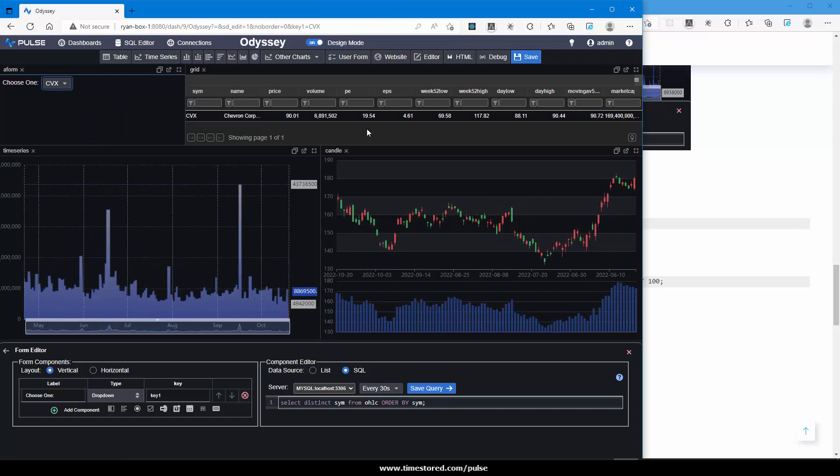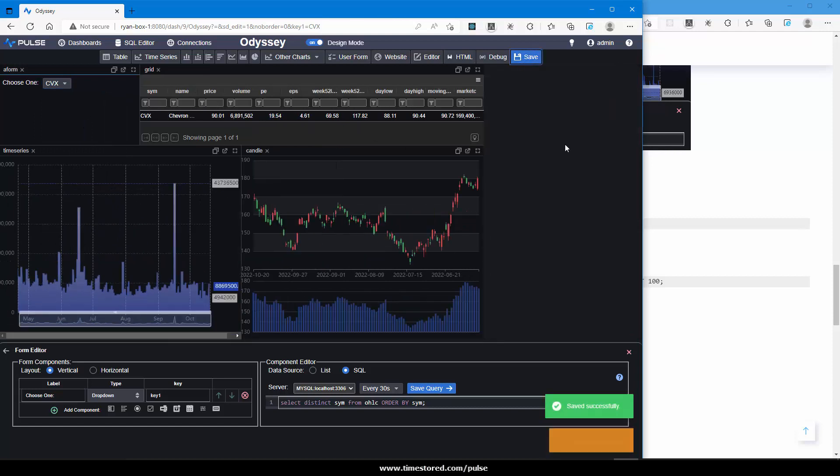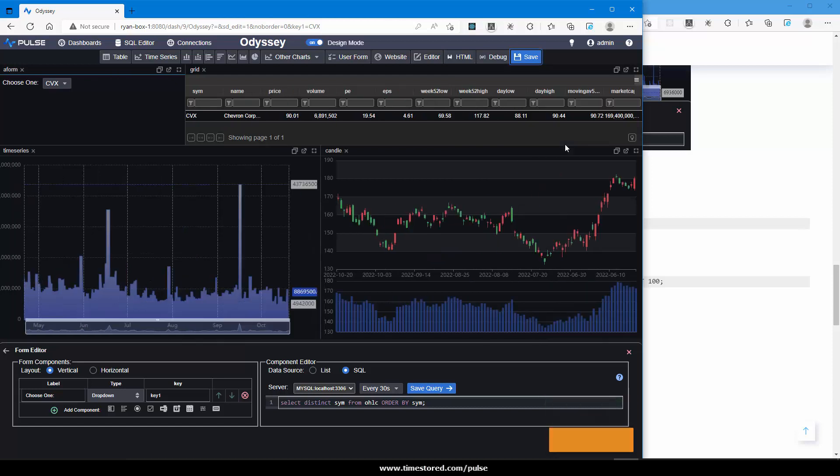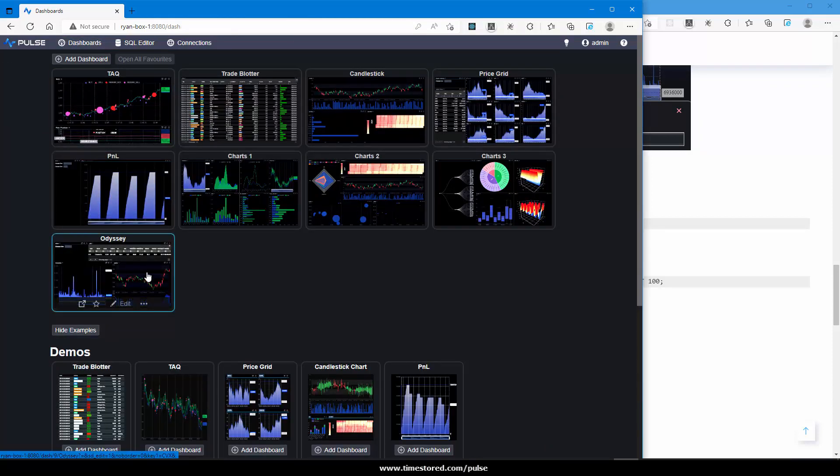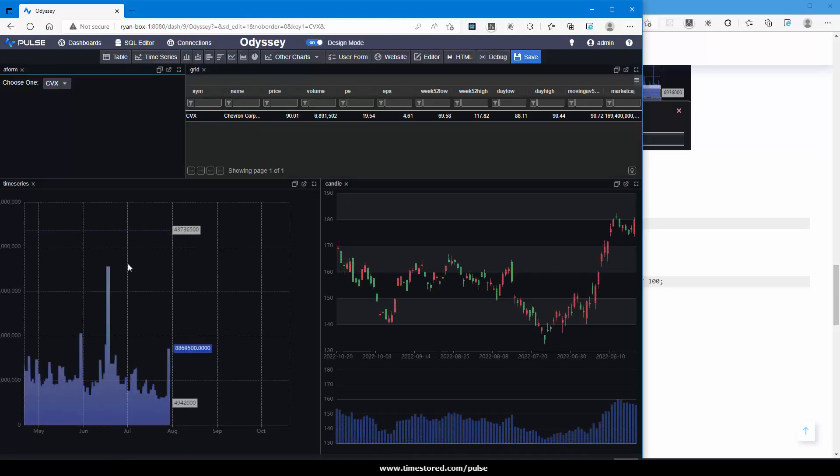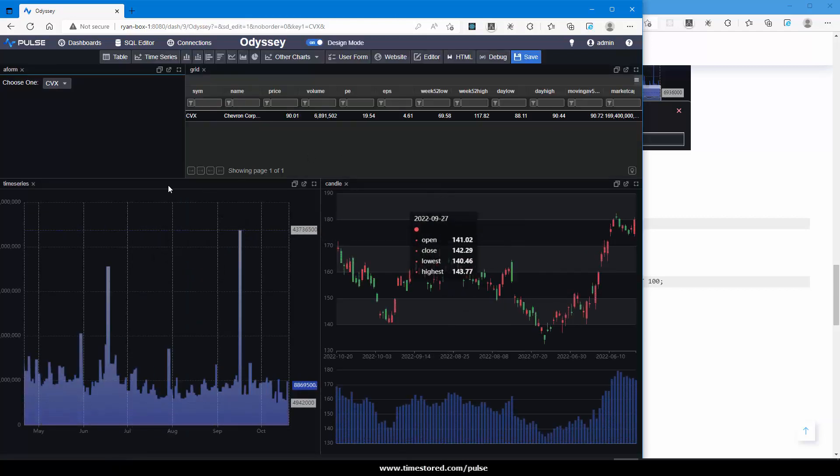I'm happy with my work so far. So let's save a draft. It adjusts the screen a little and takes a screenshot. So now if I went to dashboards, you can see Odyssey has a screenshot. And if I click in, it's exactly how I saved it, including with CVX selected.